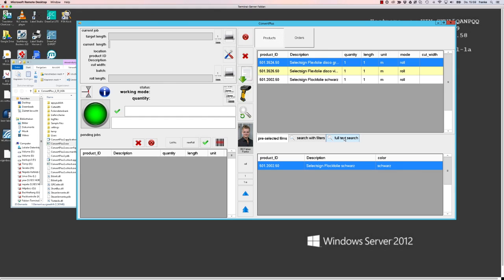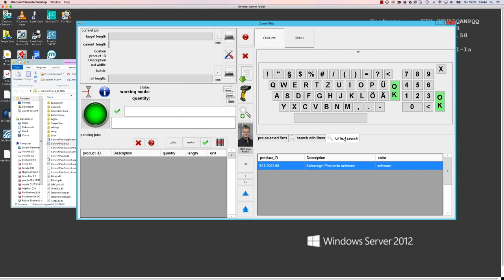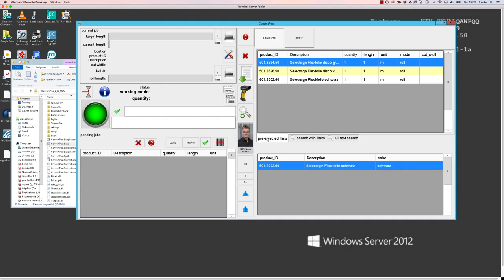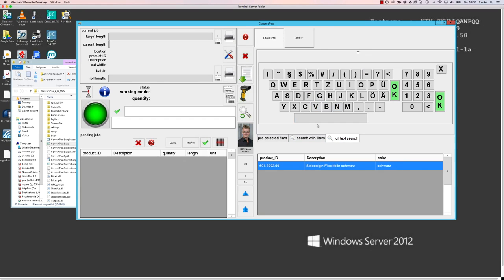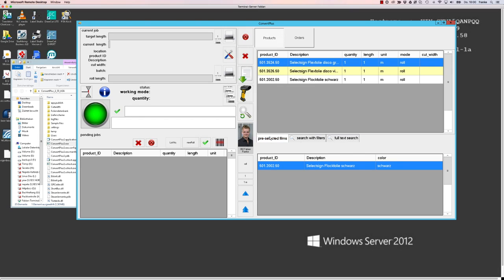As Conrad Plus 2 is normally running on big touch screens, all keyboards are made in a way that they can be easily used with a finger on a touch screen.